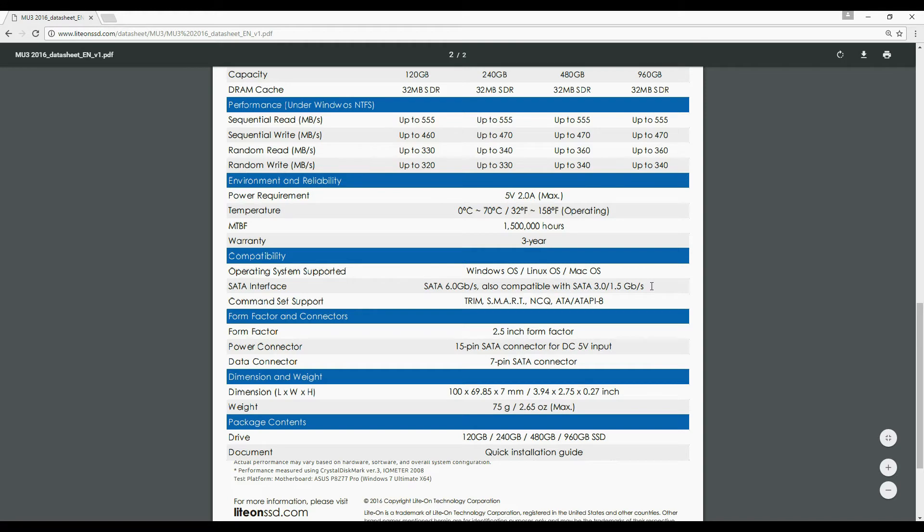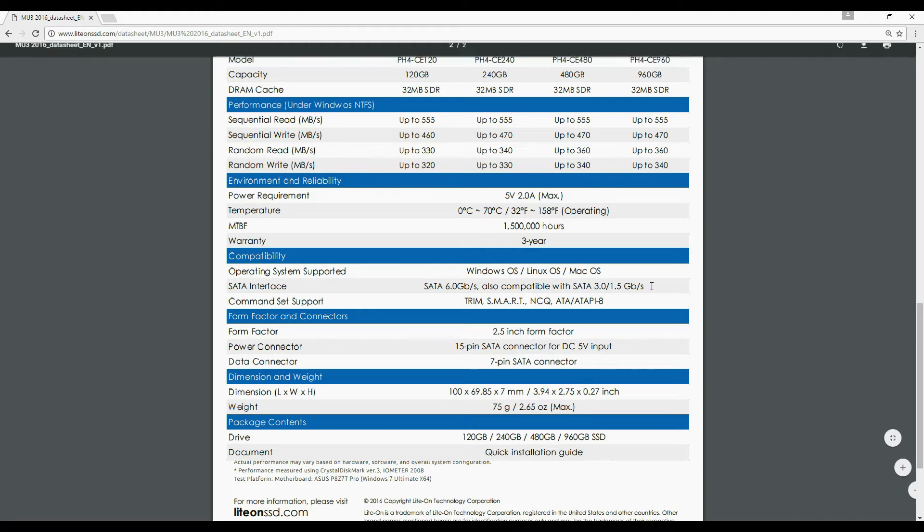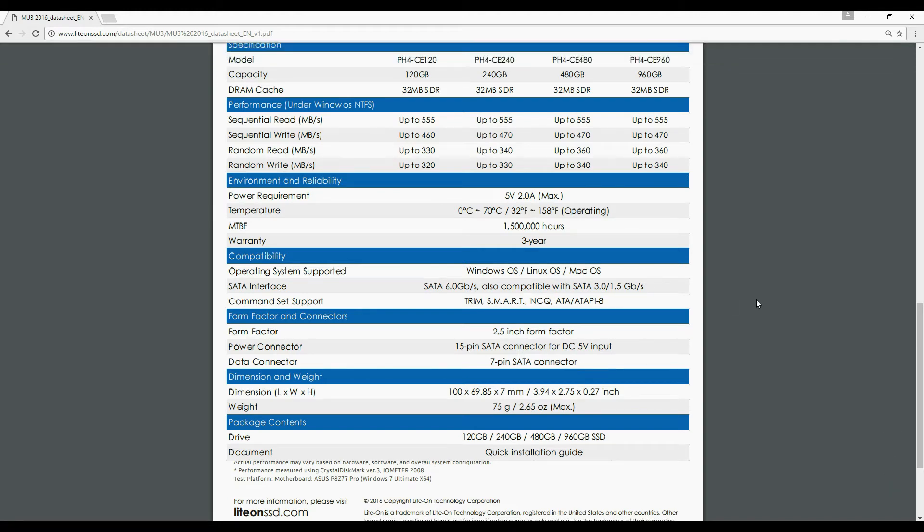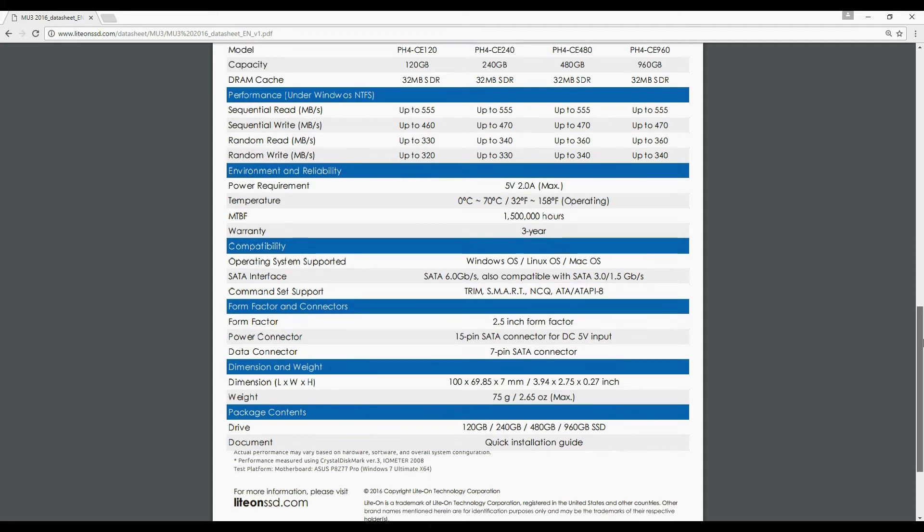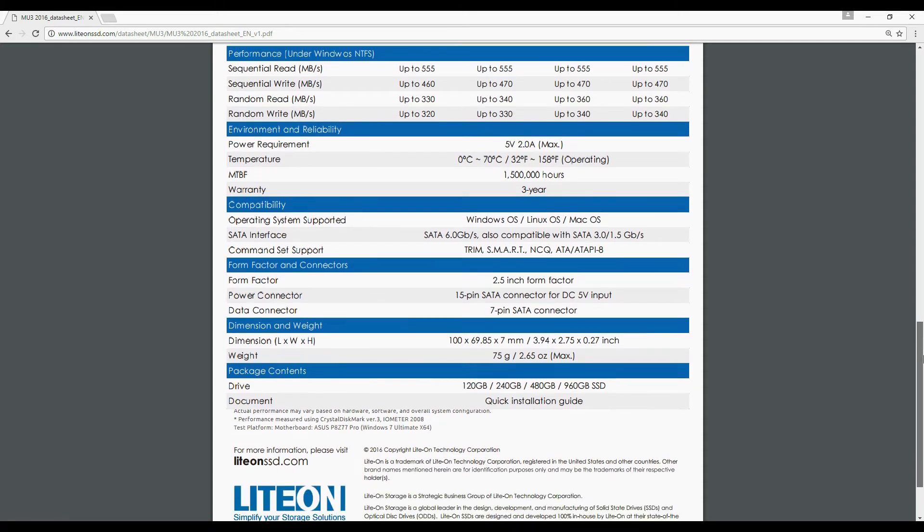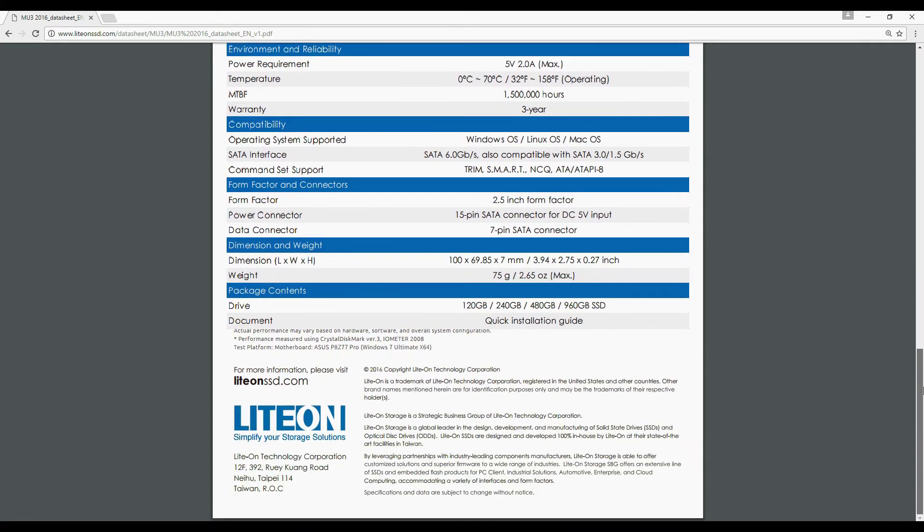The Liteon doesn't reveal anything about the NAND chip details or the cell type used in this model. Even the TBW rating, i.e. total bytes written, is mysterious for this model.